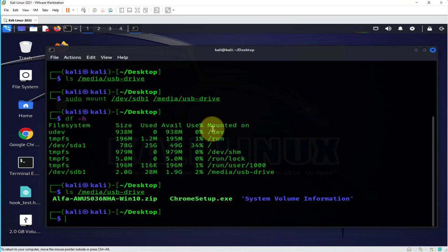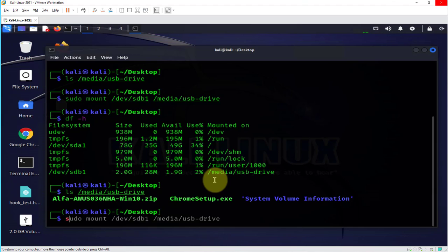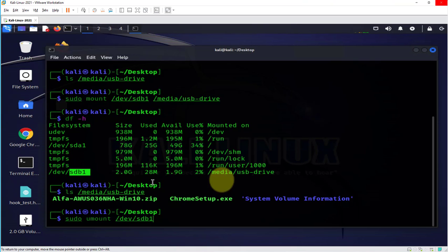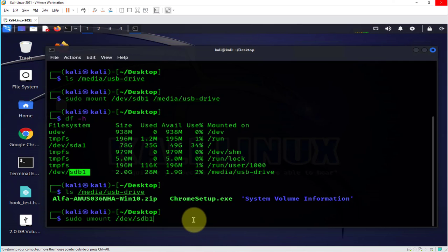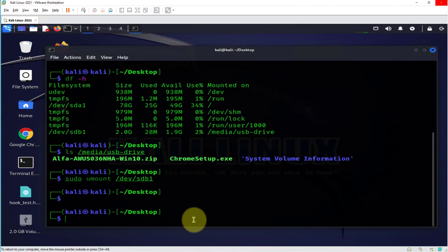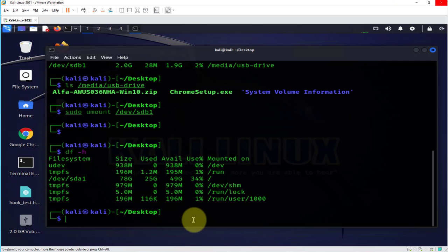Once we're done using this USB drive it's advisable to unmount it before we can unplug it. So the command to unmount it is sudo umount and then we have to list the device here which is sdb1, this one right here that we are looking to unmount from this directory. So press enter and let's repeat the df -h.